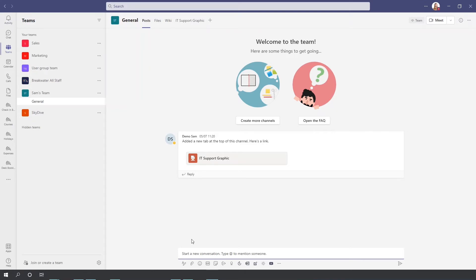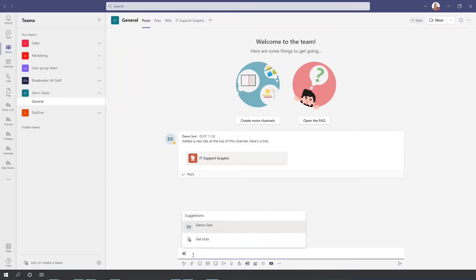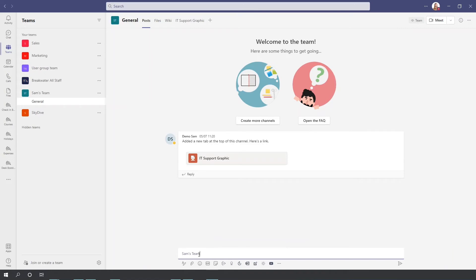Now, let's say you have 50 odd people in your team. You don't want to sit here and try and tag all of them — that will take a long time and you might miss people out as well. So there are two things you can do. If we start a new conversation and we use that symbol to tag someone, you can simply type the word 'team' and then click the name of your team that you're in. It will pop up like this and that will tag everyone in your team. It will send them a notification and it will pop up on the activity, so they will be able to see that you have tagged them in that post.